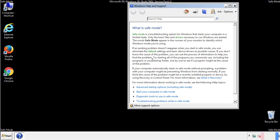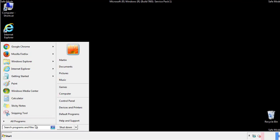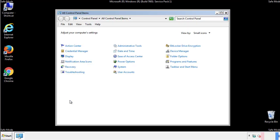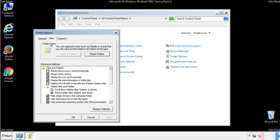Before we get started, we want to make sure that all the files and folders are visible. From the control panel, click folder options, view, and click the check box to make sure that we don't miss anything.